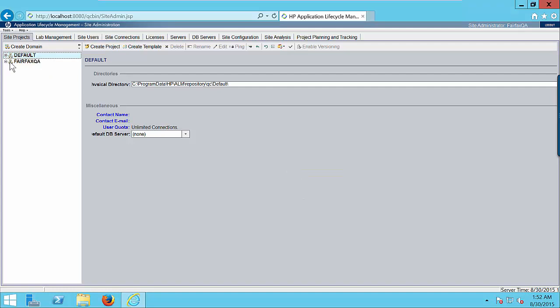In the left side panel you will find the existing domain. I already created Fairfax Queue domain earlier just for the testing purpose. For this short video we are going to create a brand new domain.